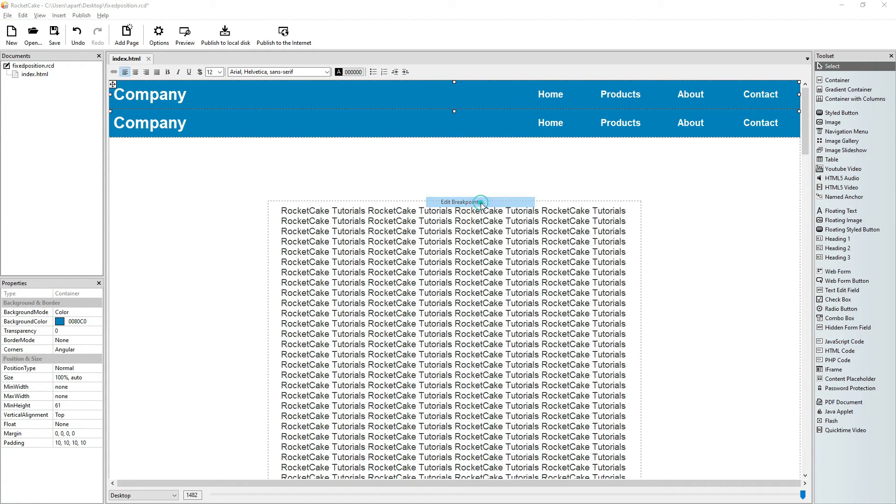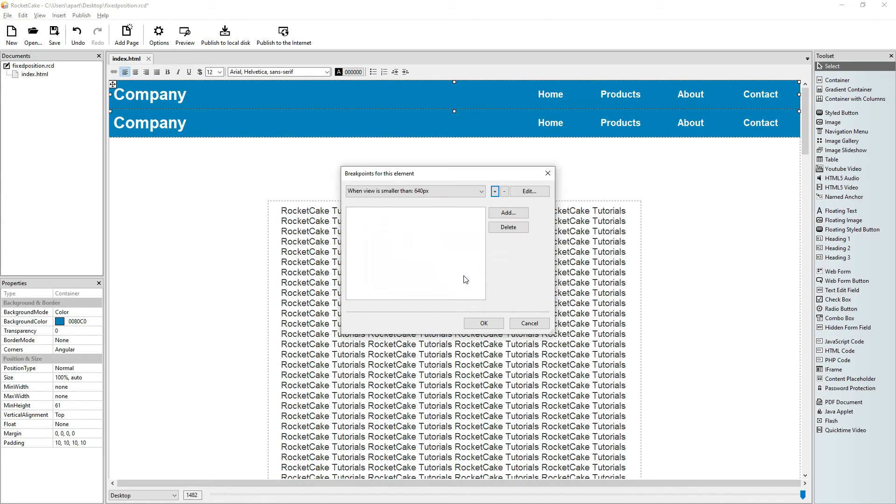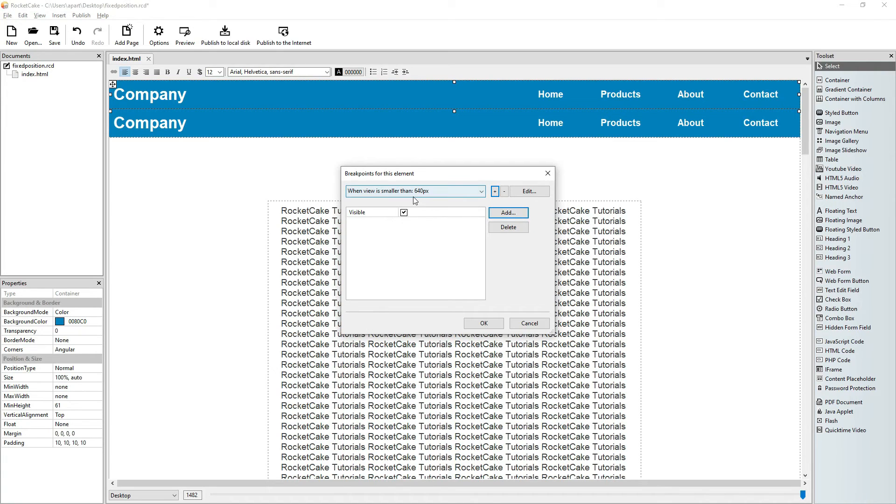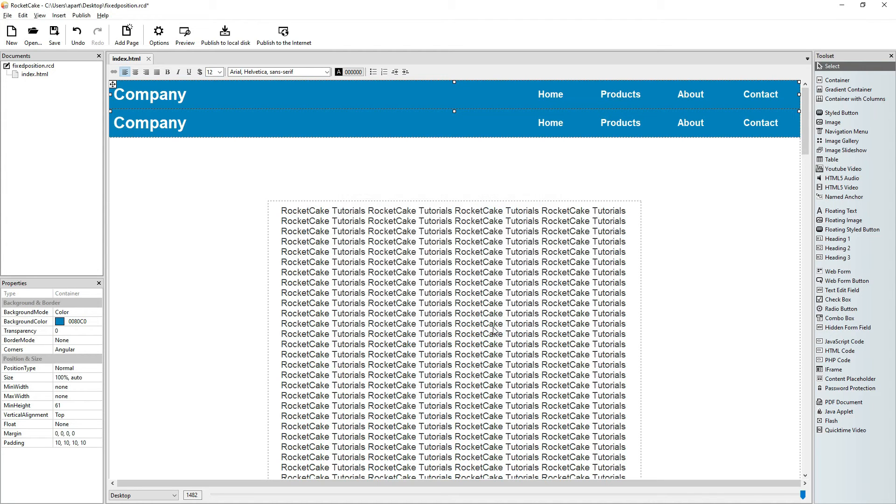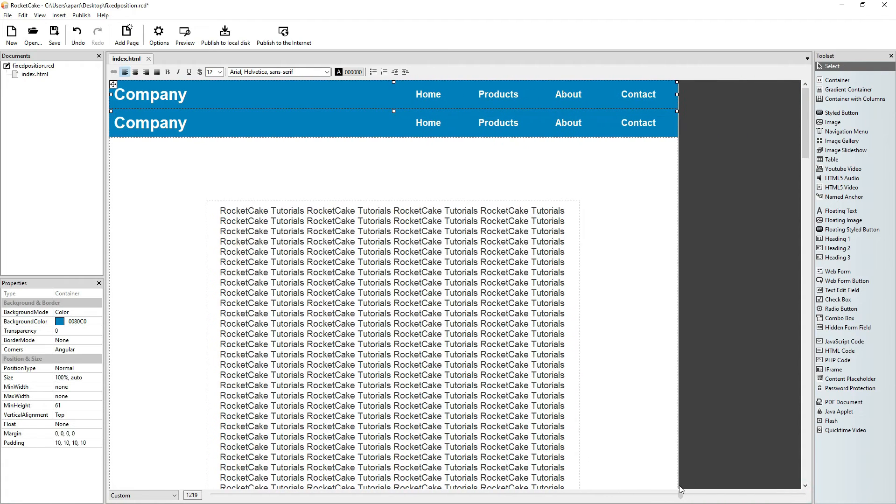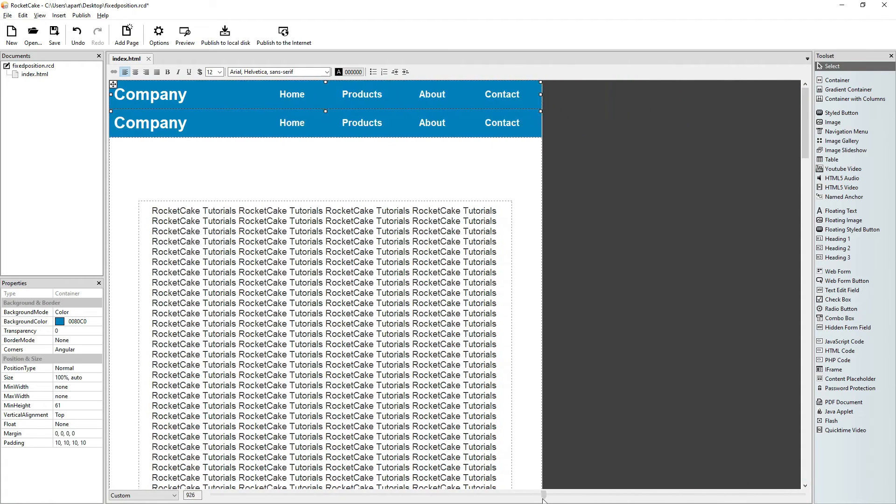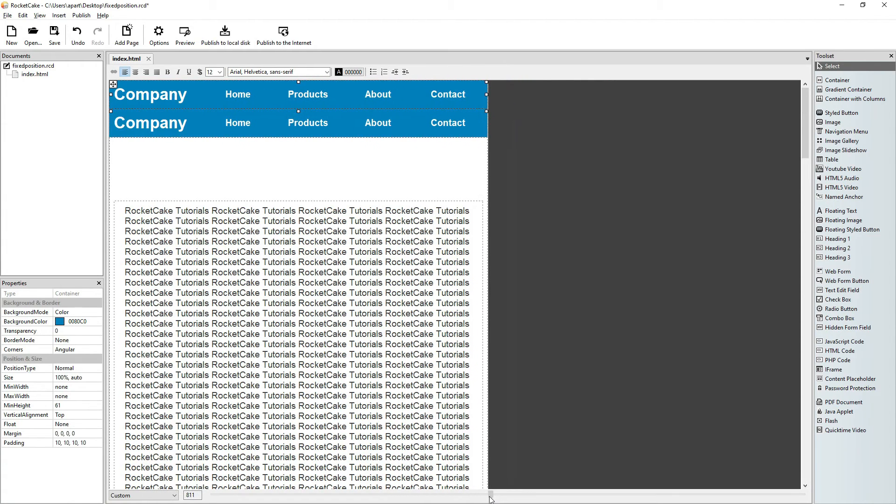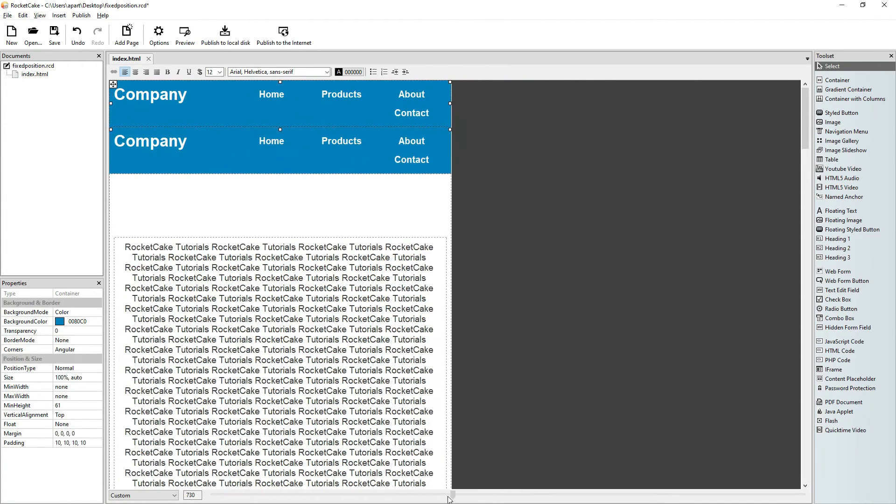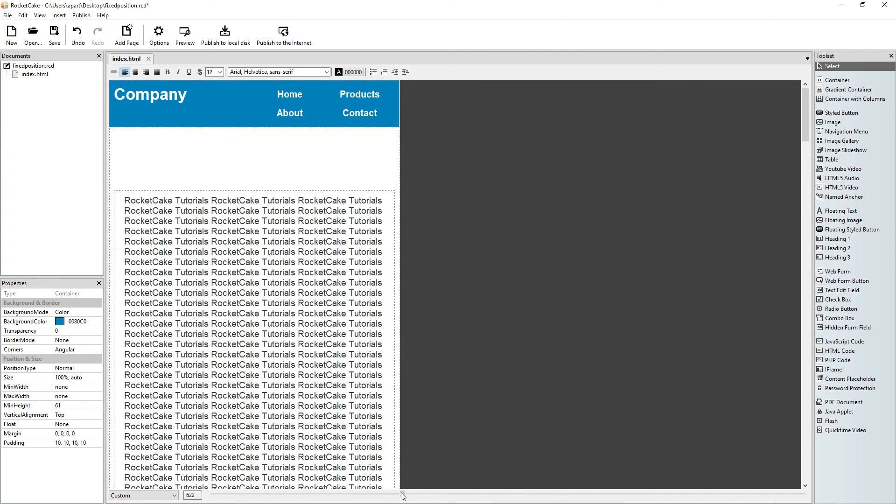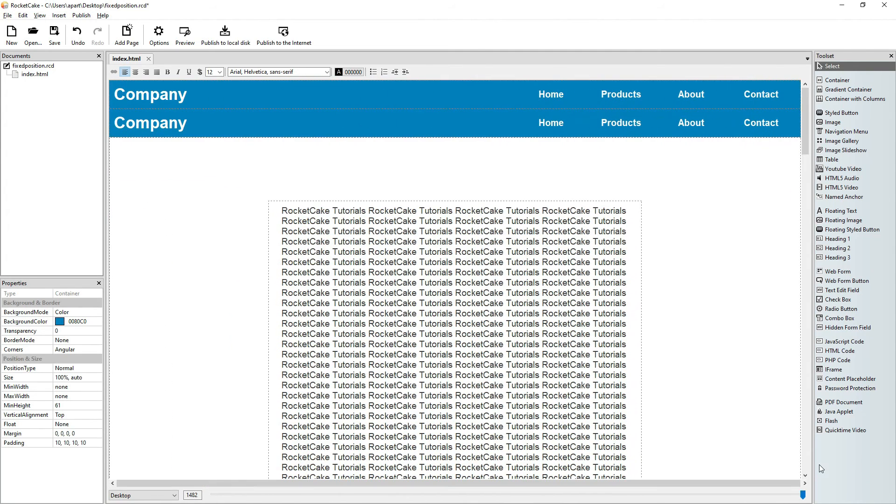Here is our top bar. Let's use breakpoints. Let's add a breakpoint 640. And when the view is smaller than 640 pixels, let's make this bar invisible. So what happens? We make the viewport smaller and when we reach 640, the top bar disappears, it becomes invisible.